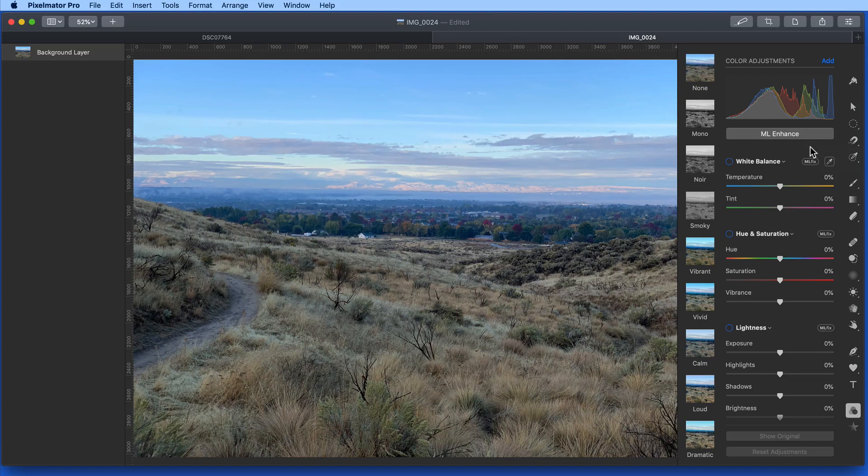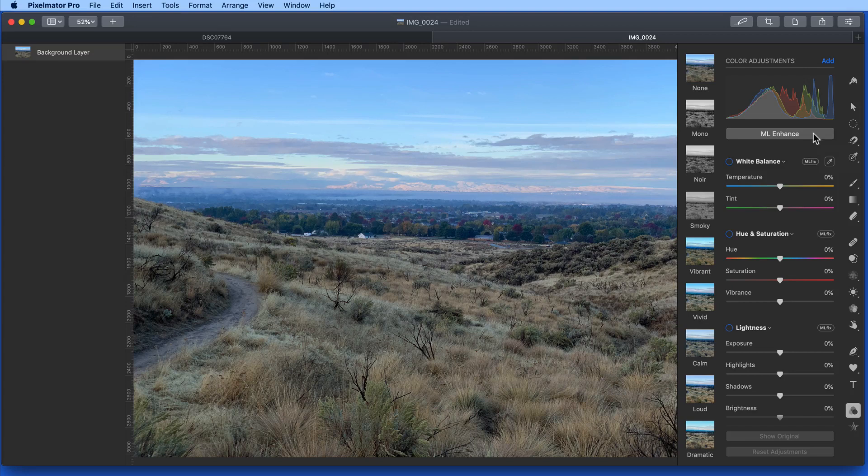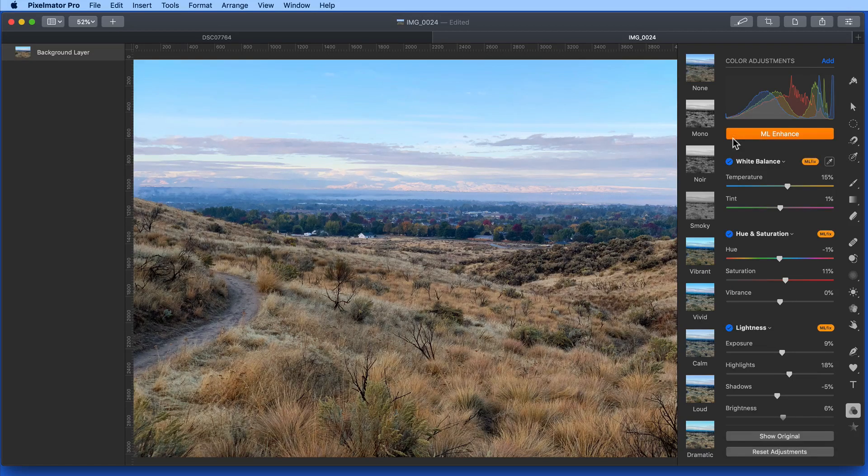So this image was taken with an iPhone XS. Click on the ML Enhance button, and after a few seconds the image is significantly improved.